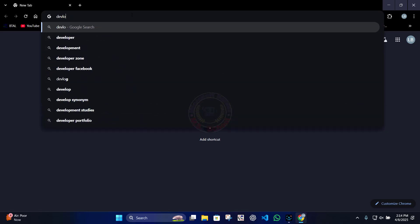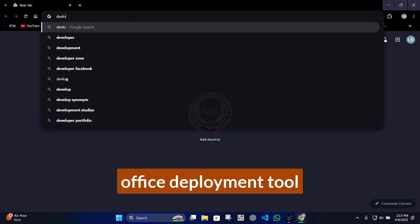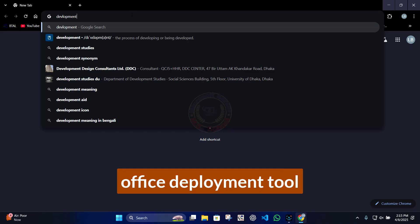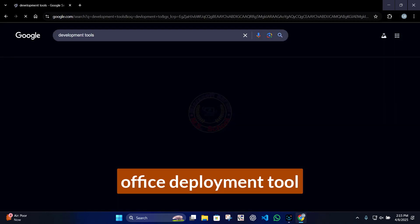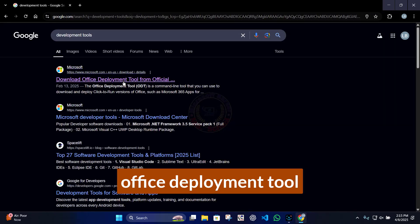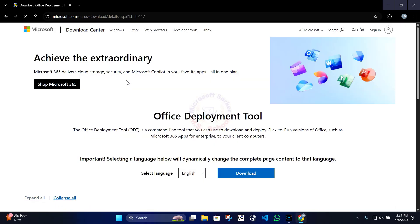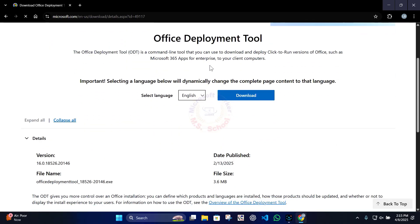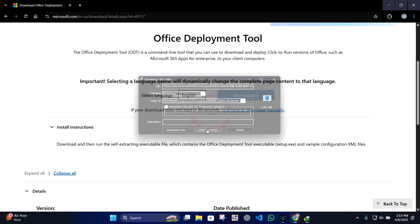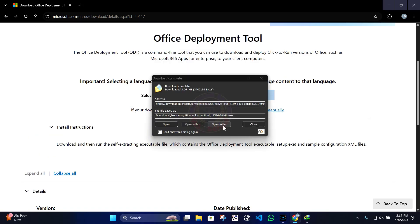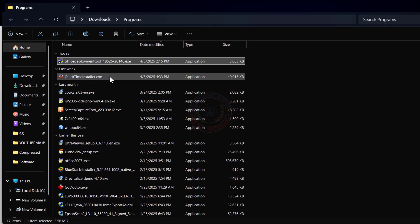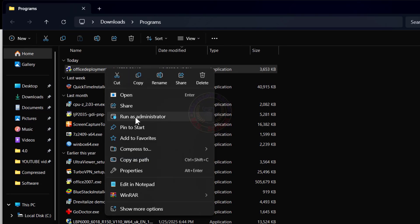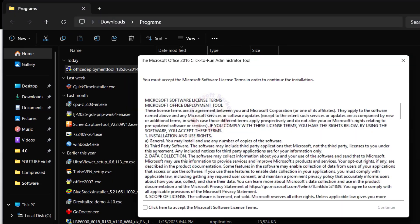Open any web browser, type Office Deployment Tool in the search bar, and press Enter. The first link is from Microsoft — go ahead and download those tools. Click Download and go to the downloaded file. Right-click on it and run as administrator.